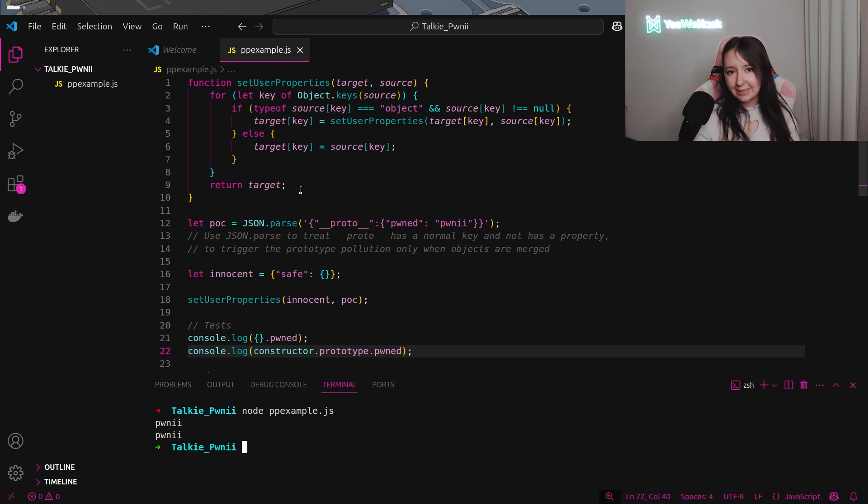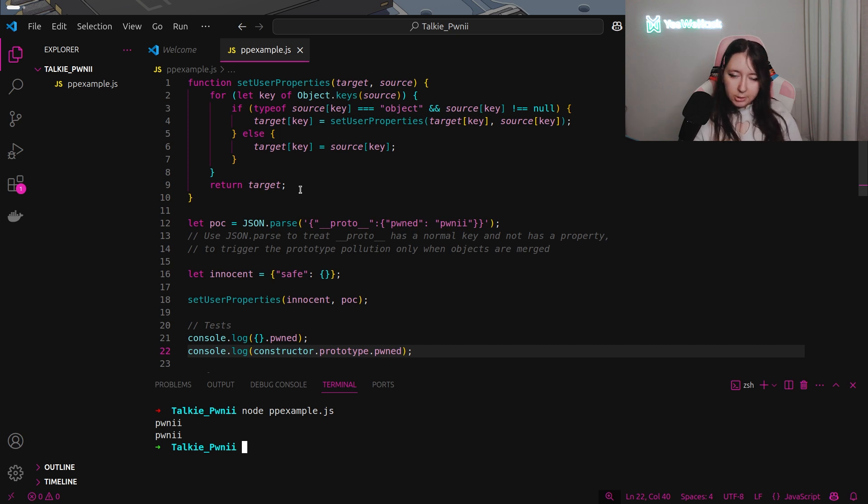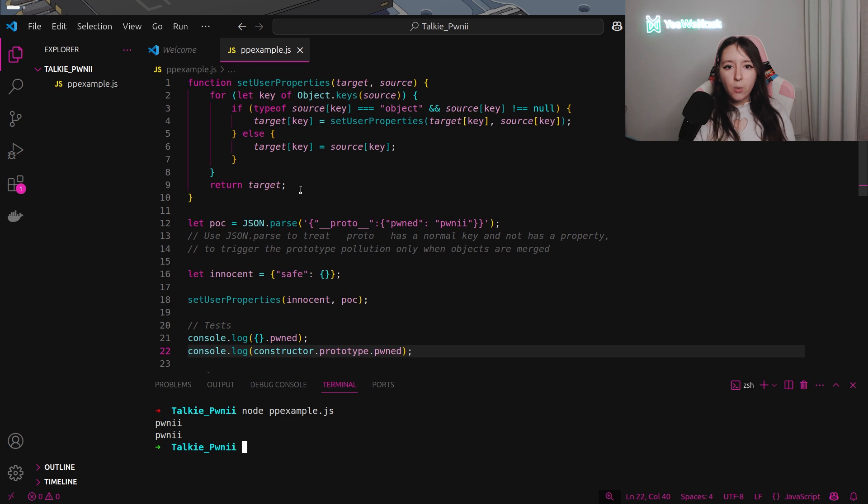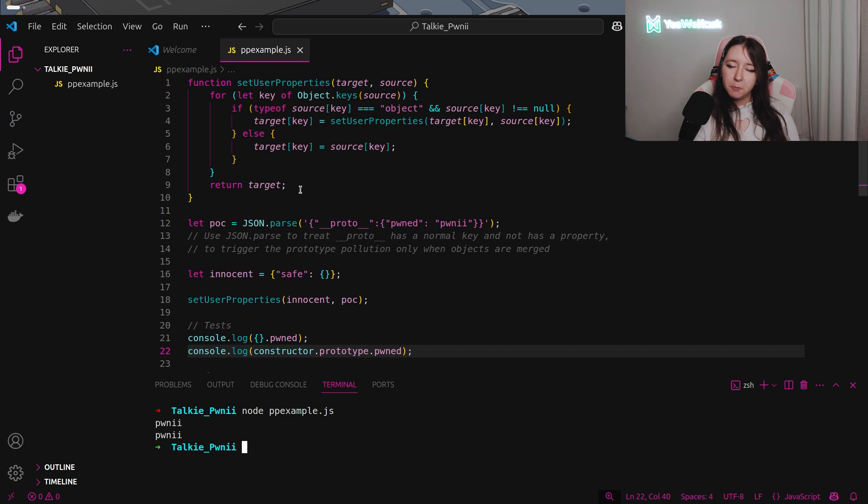And now you can see easily that we polluted the prototype. There is an important point into the challenge, which is that into the catch section, we are not able to use underscore underscore proto. So, we will have to find a bypass.